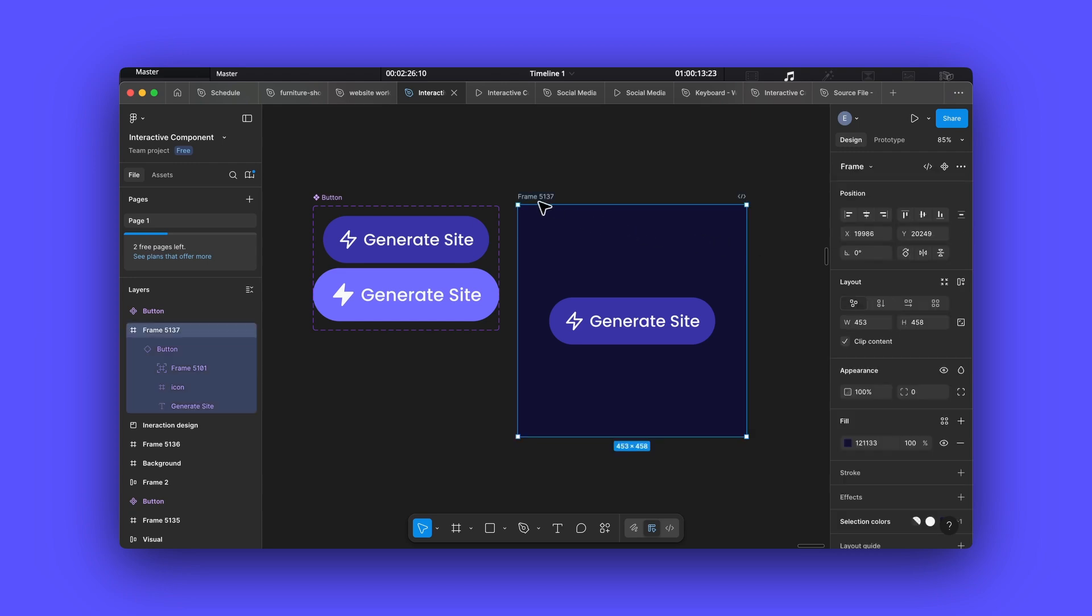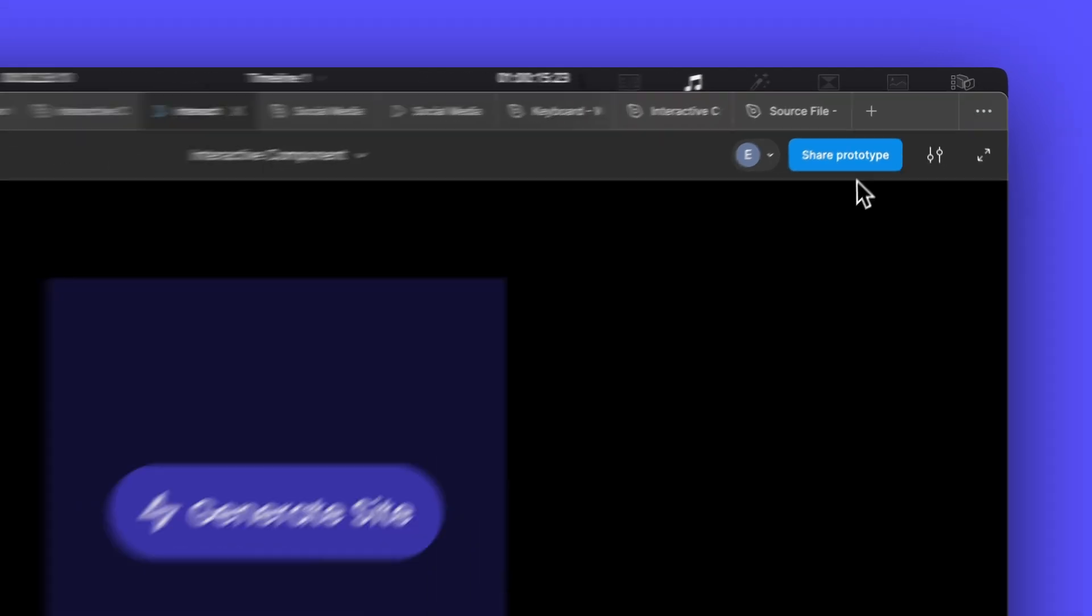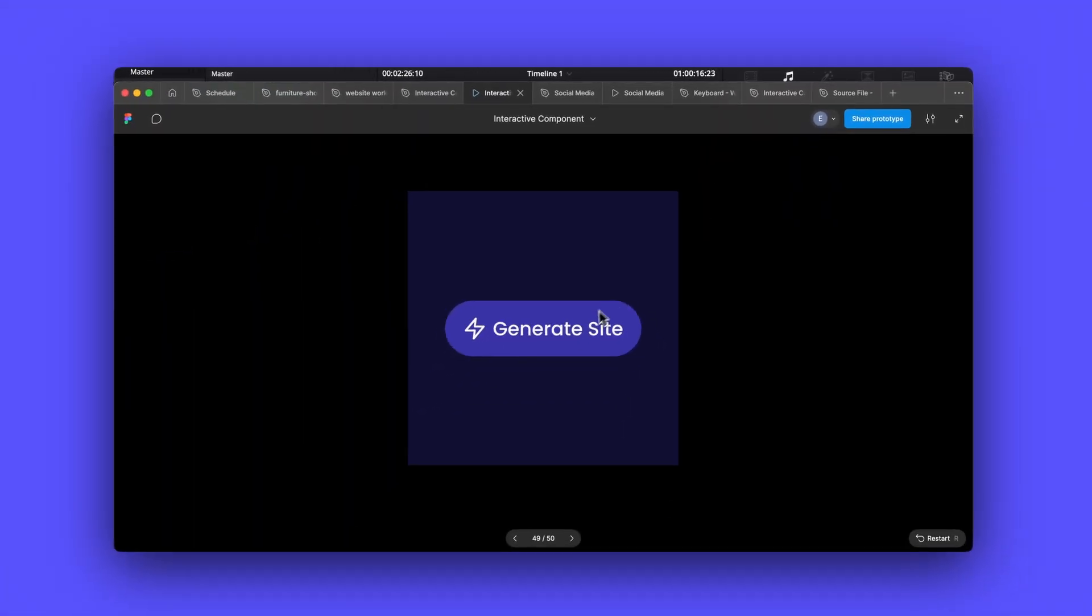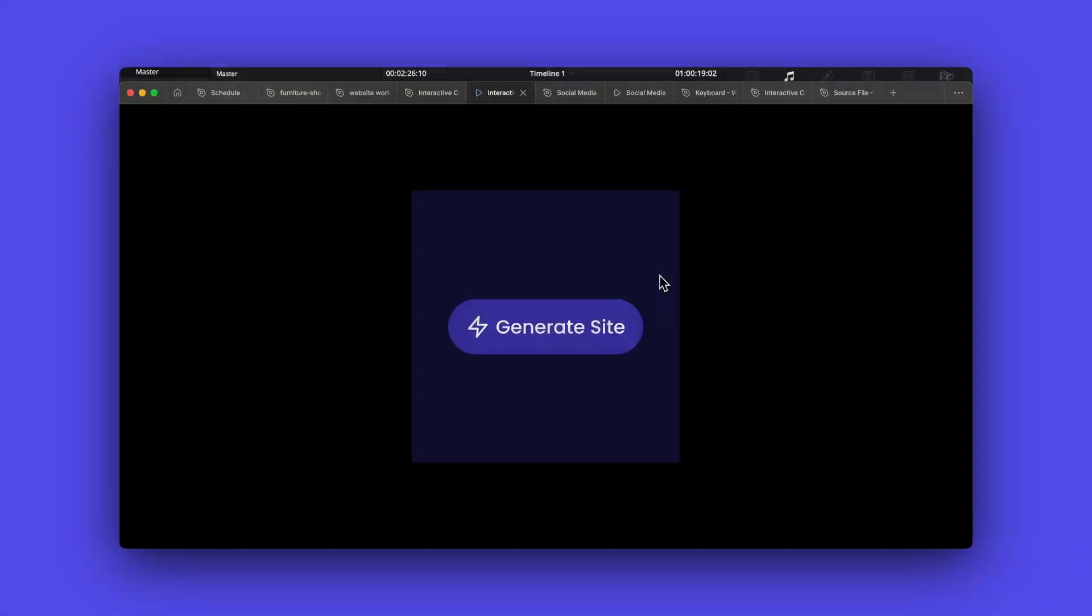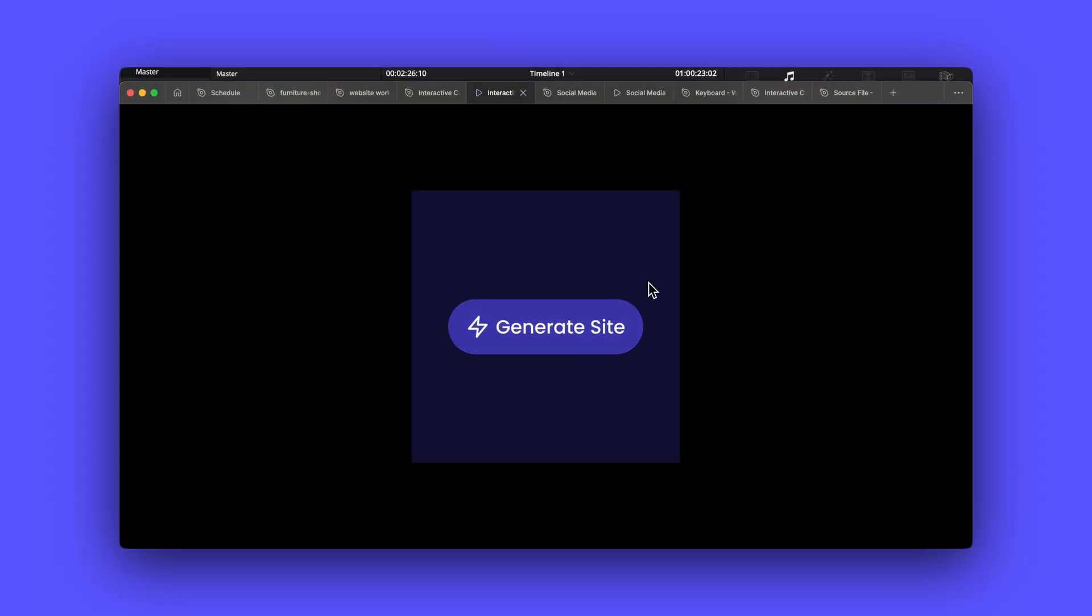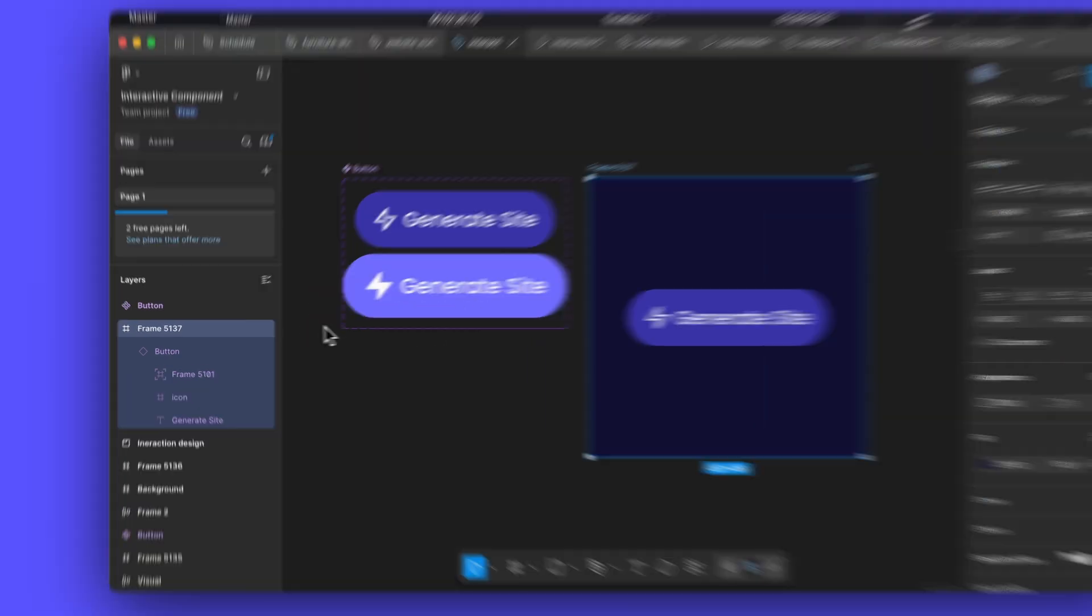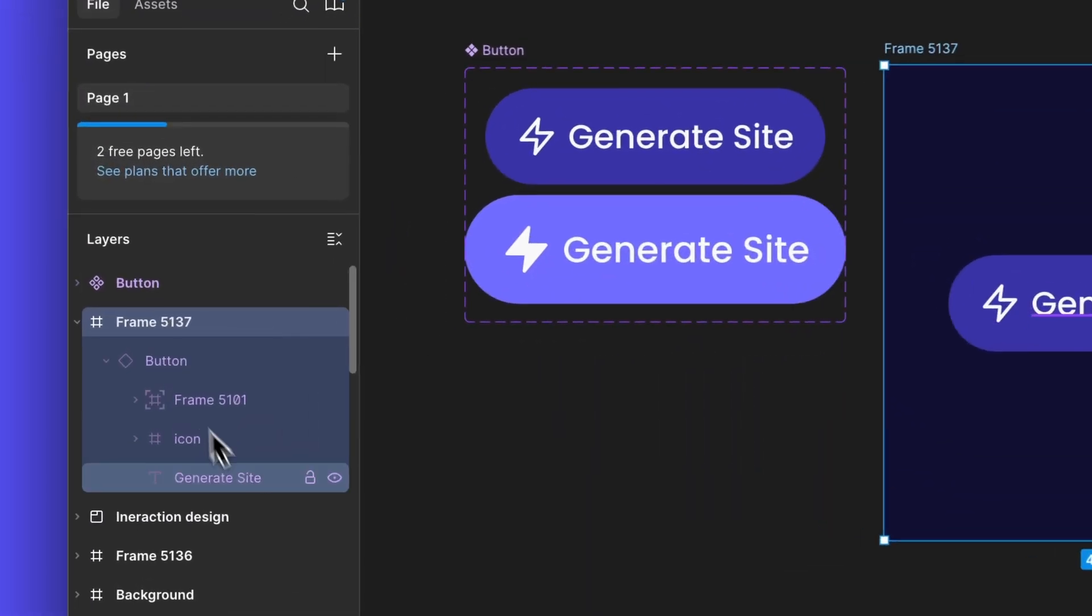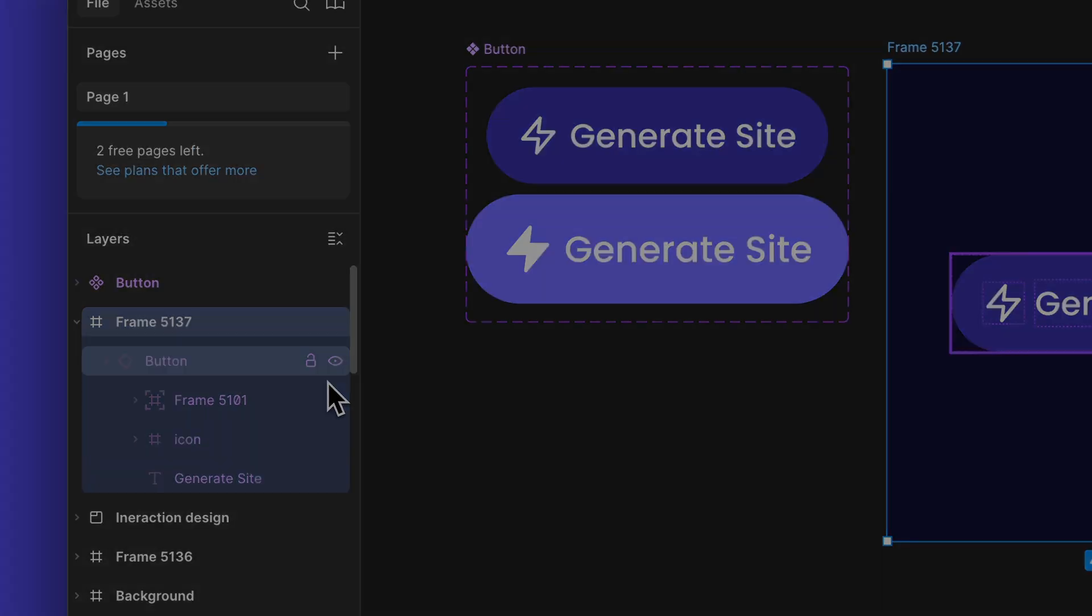First, let's open a Figma file with some prototype interactions already set up. Let's start with this Figma design we've always set up. It's a simple app interface with interactive components. We've created an interactive component in Figma that changes color on hover. Notice how we've carefully organized our layers with proper naming conventions? This will help FaZe understand our design structure.